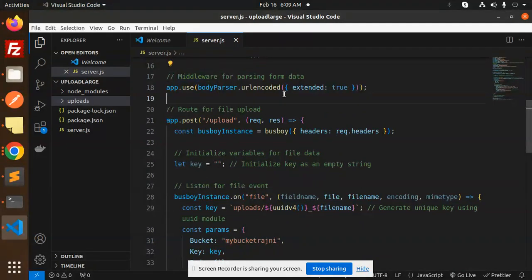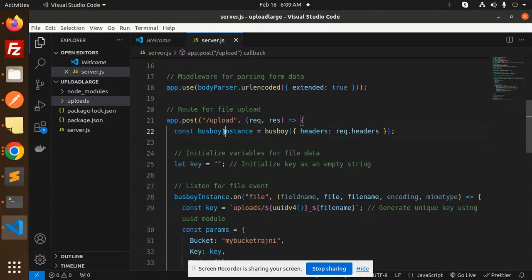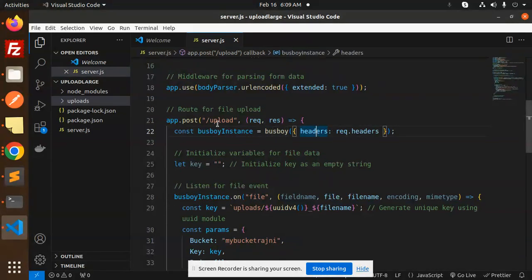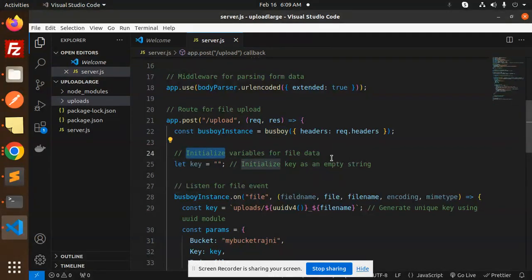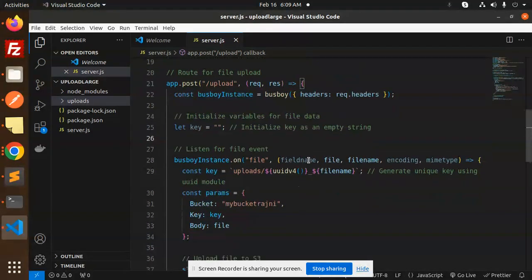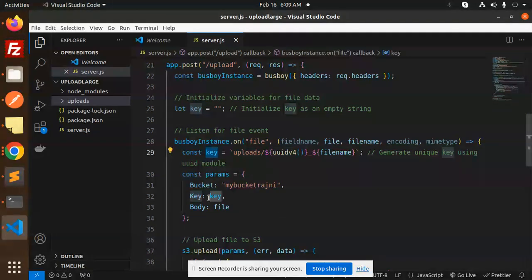This is the API for the file upload. We are using Busboy here. Now initialize the variables for the file data. I'm initializing the key because we require the key and params. We are using the UID to generate the unique key using the UID module.